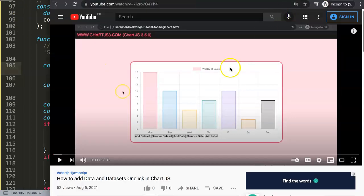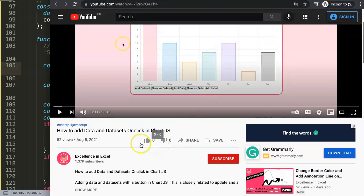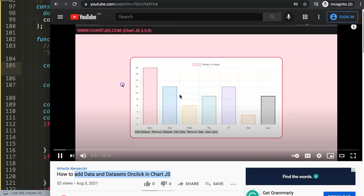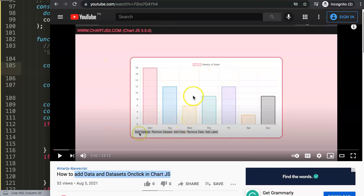This video is probably of interest to you as well. If you like what I've shown so far, make sure you check out the video on how to add data and datasets — I'll put the link here now. It covers how to add and remove datasets, work with arrays in JavaScript, and modify your chart using buttons and arrays. Make sure you watch that one as well, because it's a nice build-up and goes more advanced.